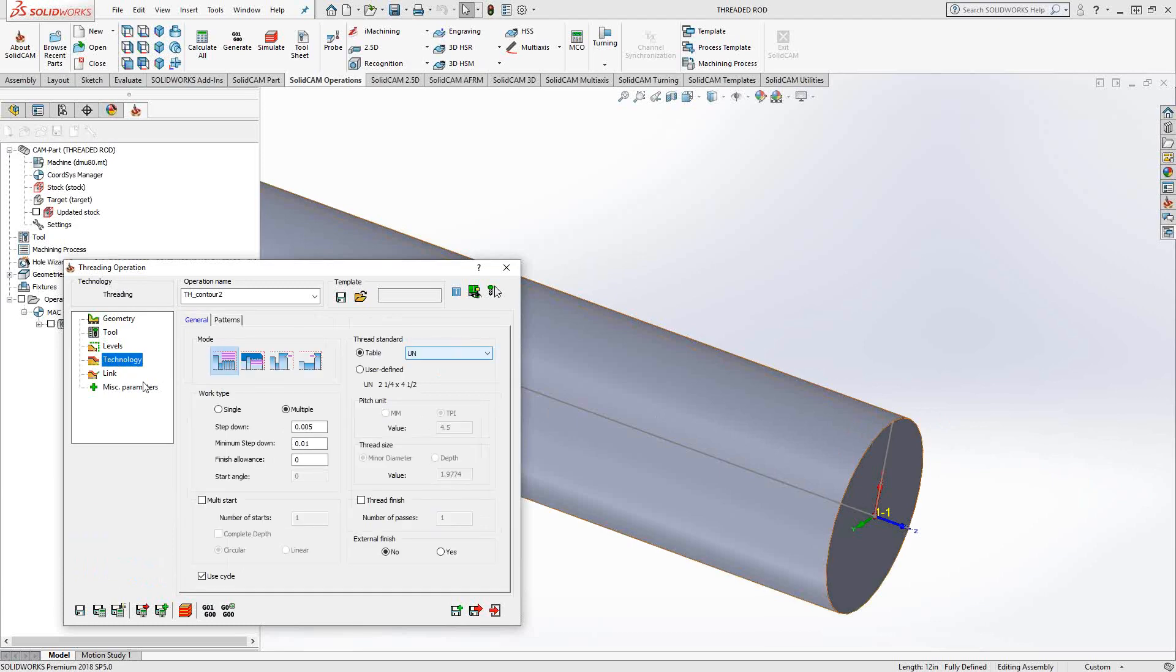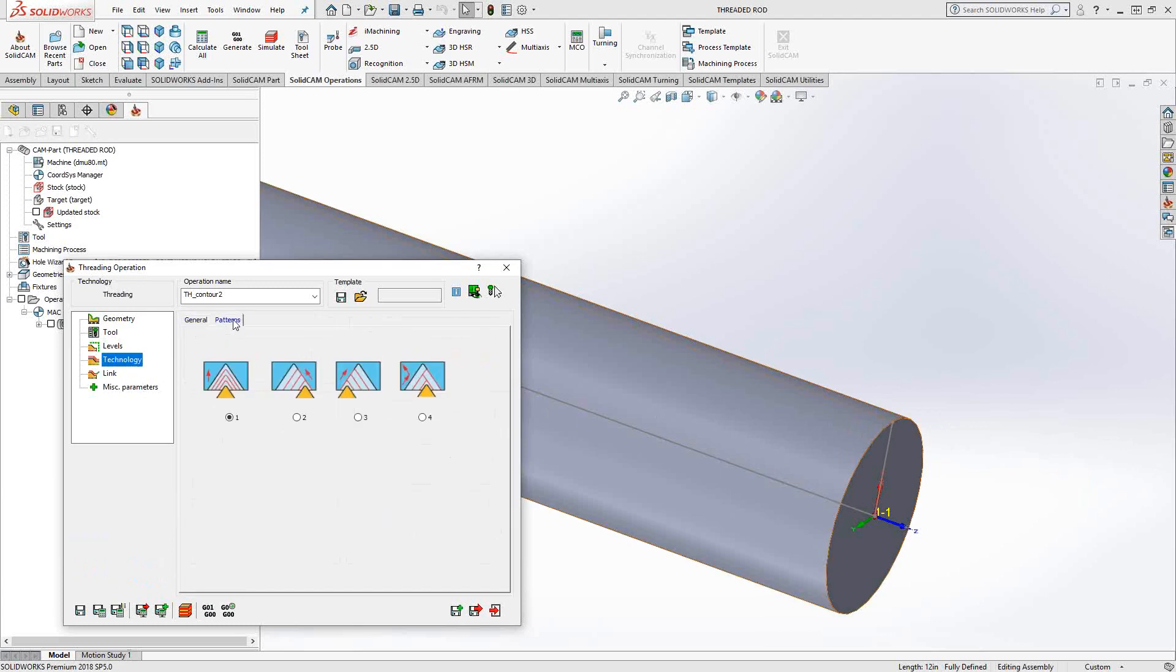Like we've seen before, approach points. Under technology, which is unique for threading, we can actually choose the pattern. So whichever one of these patterns would best fit your material, if you want to recreate something like you did manually or something like that, you have the pattern here to go down the thread. We'll just do the same and calculate.